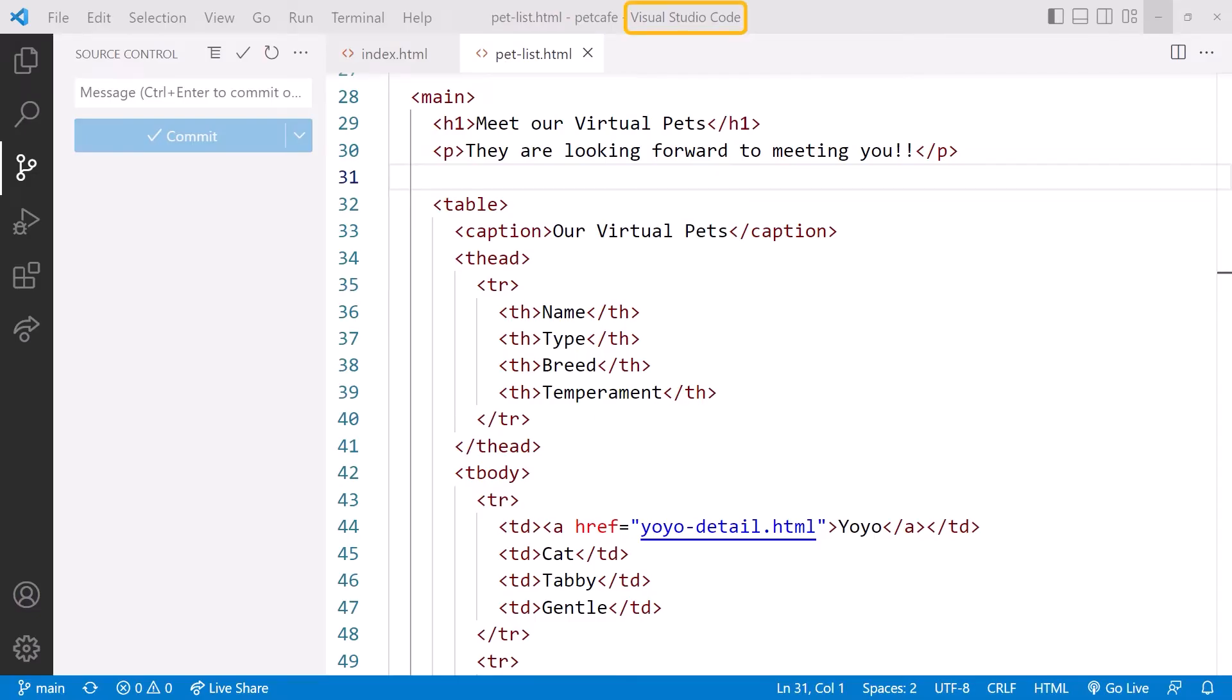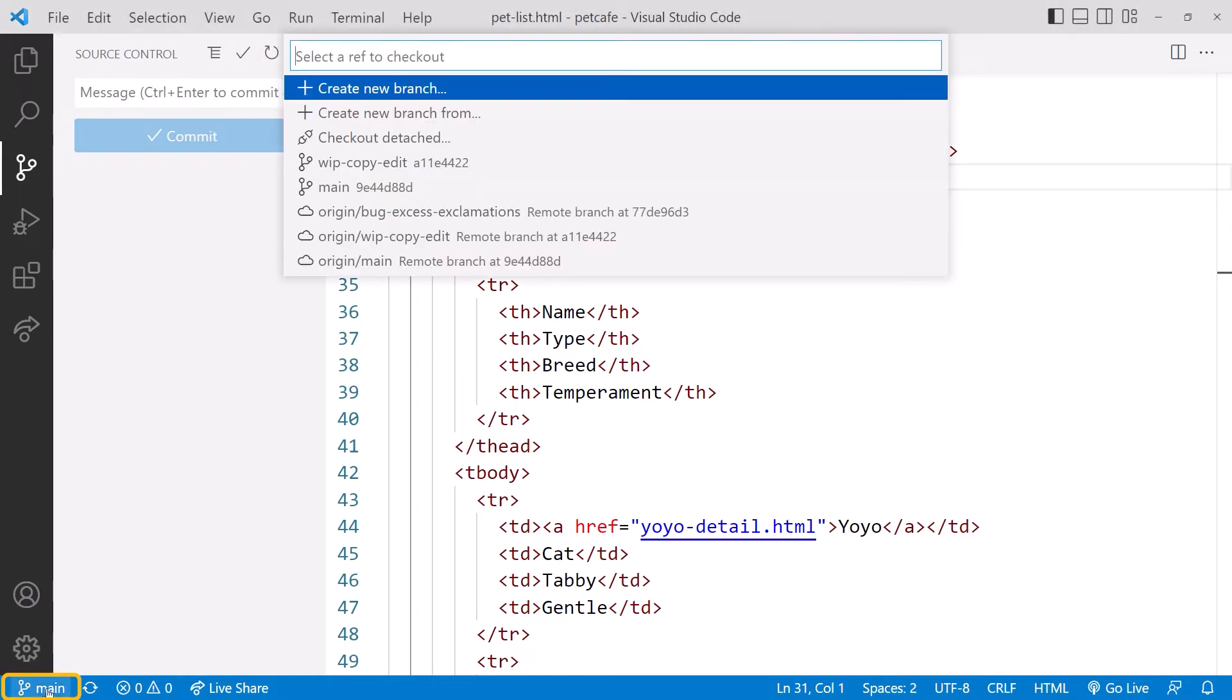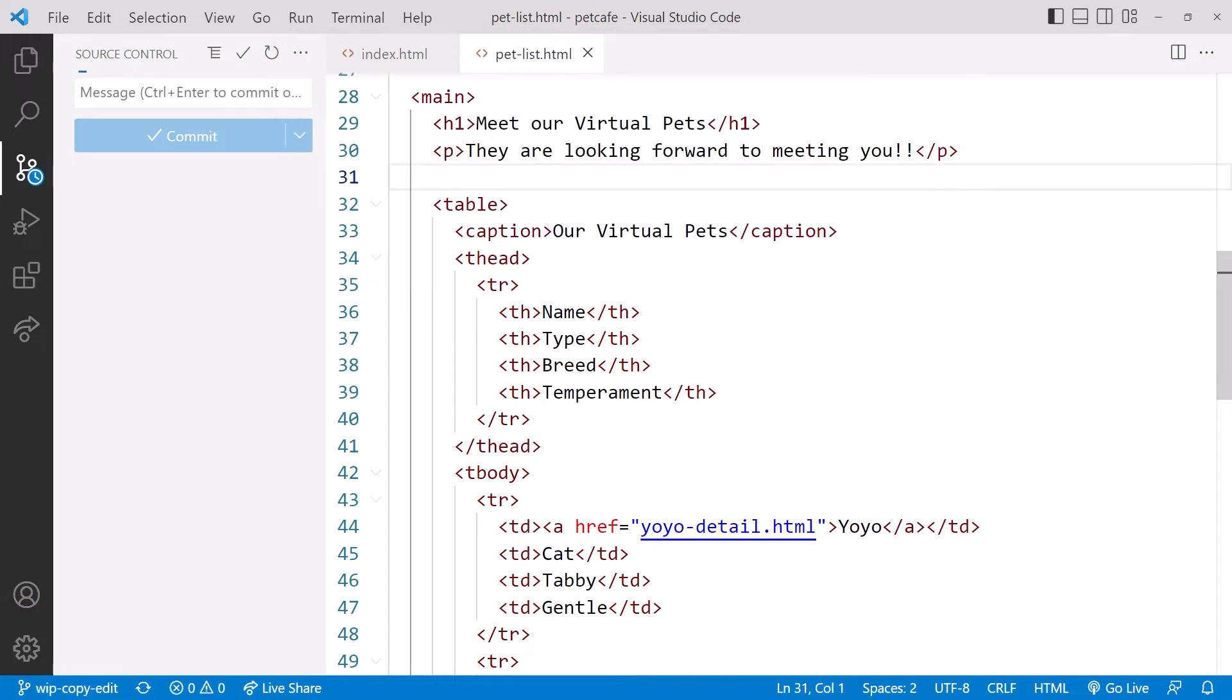Back in VS Code, we'll work more on the WIP-Copy-Edit task. First, we need to ensure we are on the correct branch. Click on the branch down here, and up here, switch to the WIP-Copy-Edit branch.